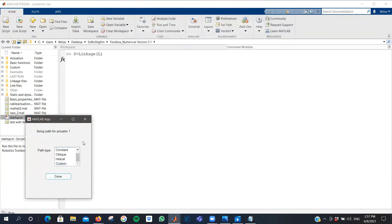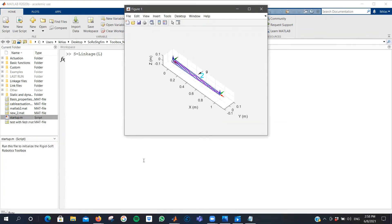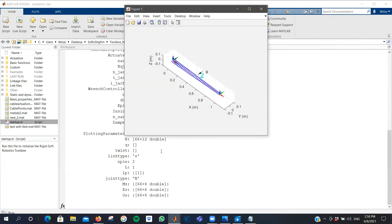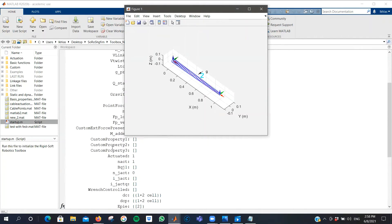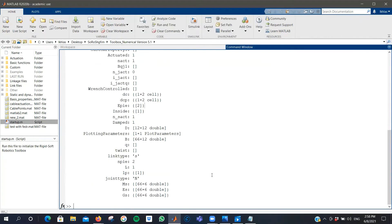After you're done, you can press done. You've successfully created your linkage with all of these properties. Now you can start to perform some analysis.